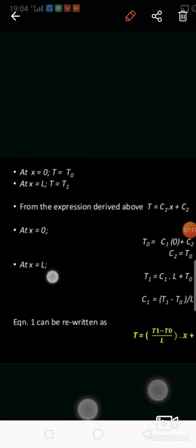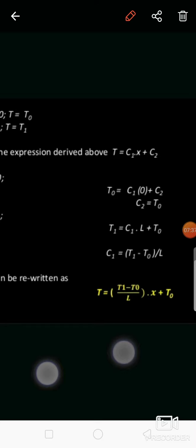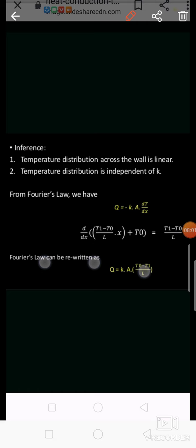Applying the second boundary condition (x = L, T = T1): T1 = C1·L + T0, so C1 = (T1 − T0)/L. Substituting back: T = [(T1 − T0)/L]·x + T0. This shows the temperature distribution across the wall is linear — it is a straight-line equation. The temperature distribution is independent of thermal conductivity.